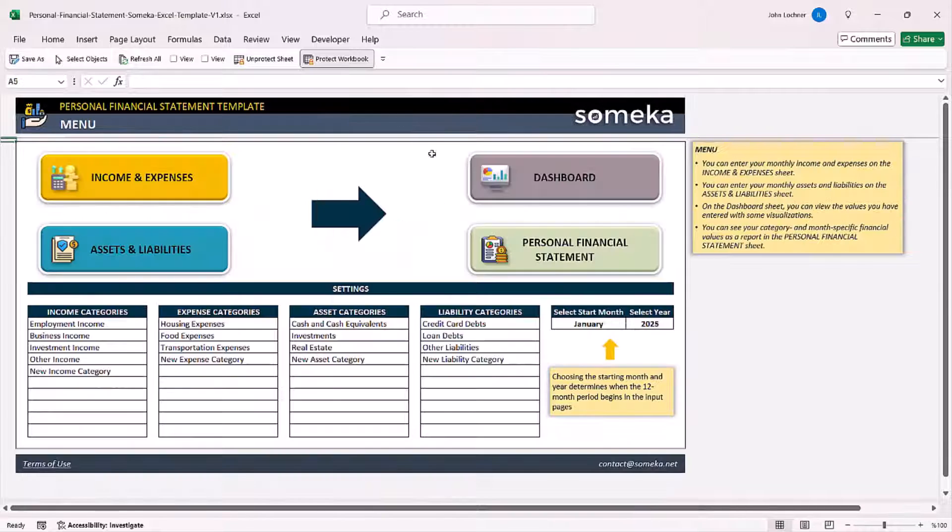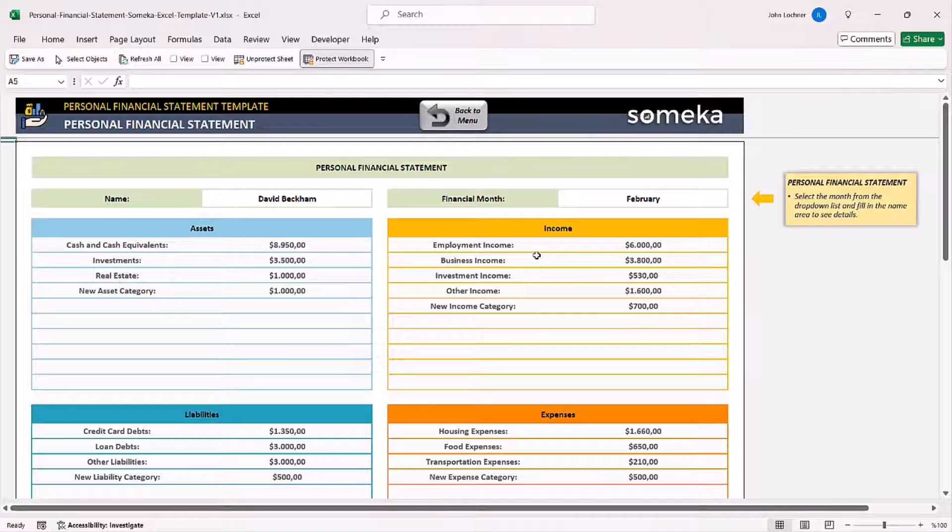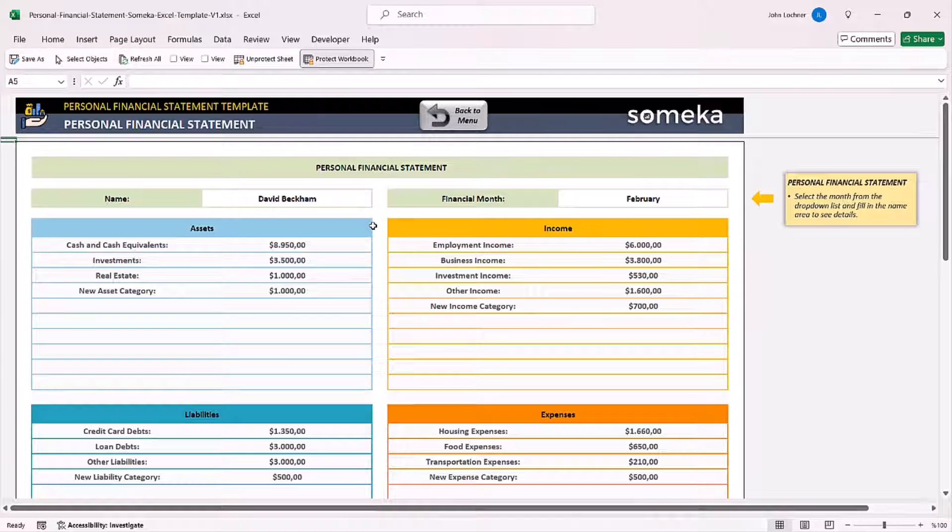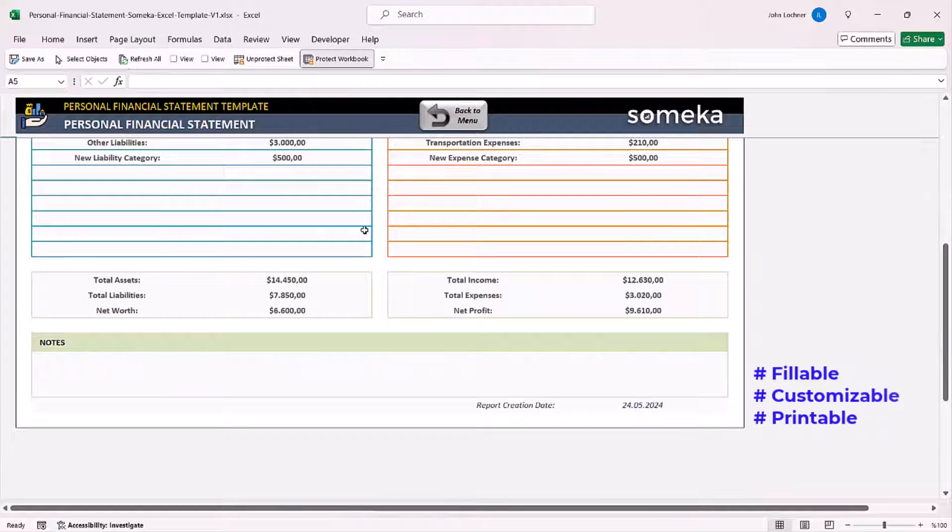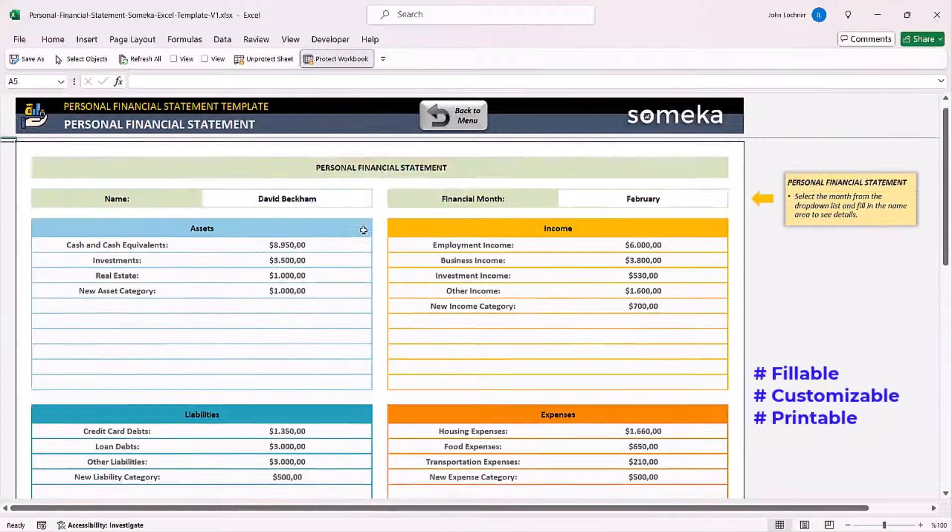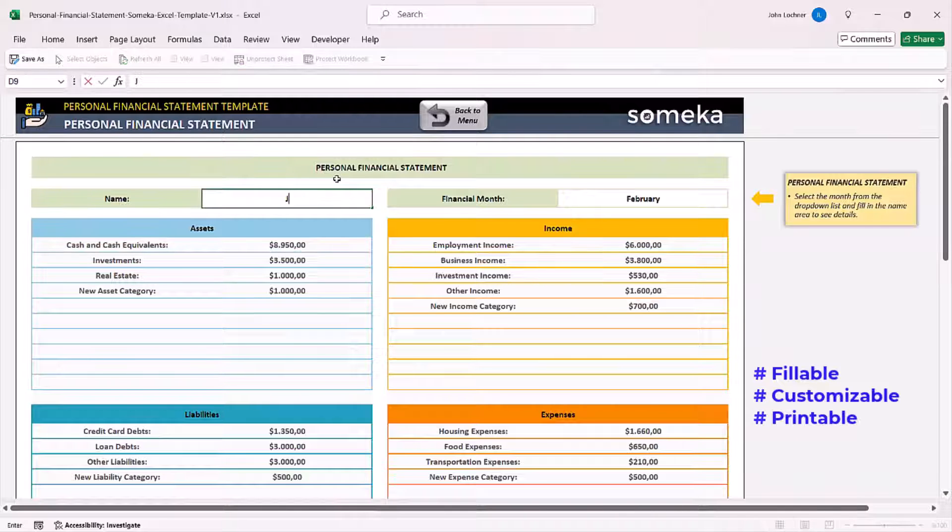And finally, you can also check your personal financial statement. The format has been already prepared for you. Enter your name if it is necessary.